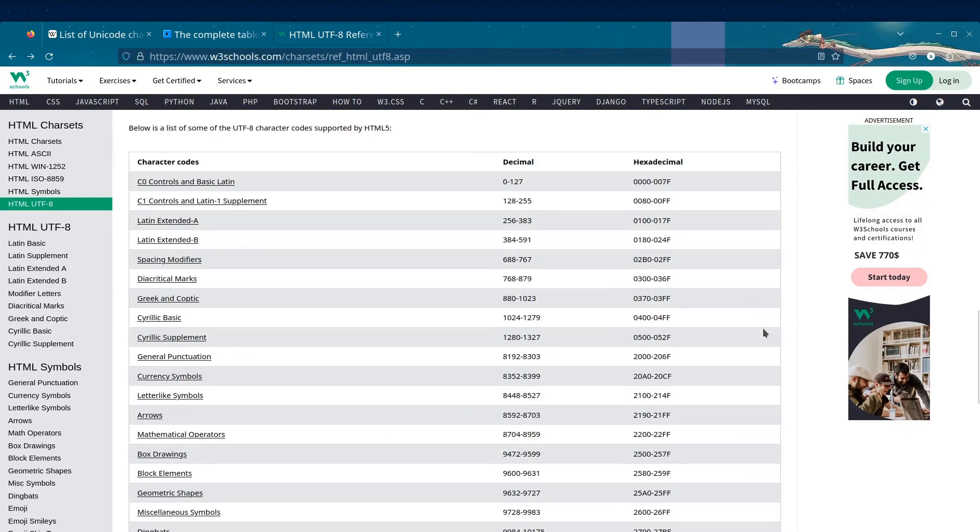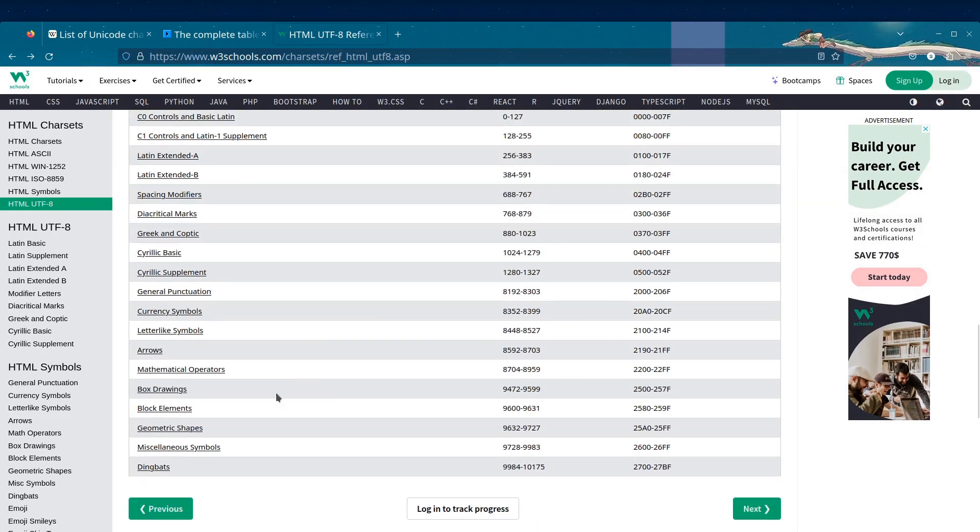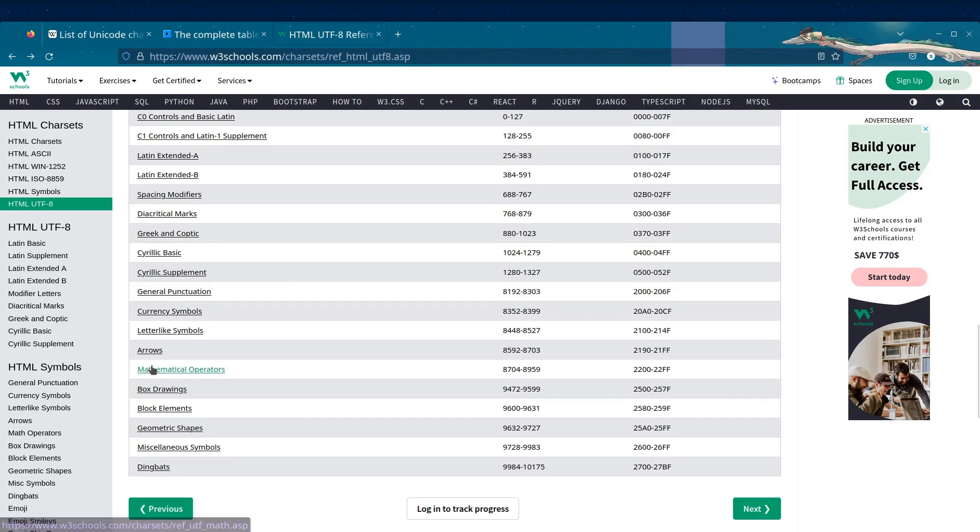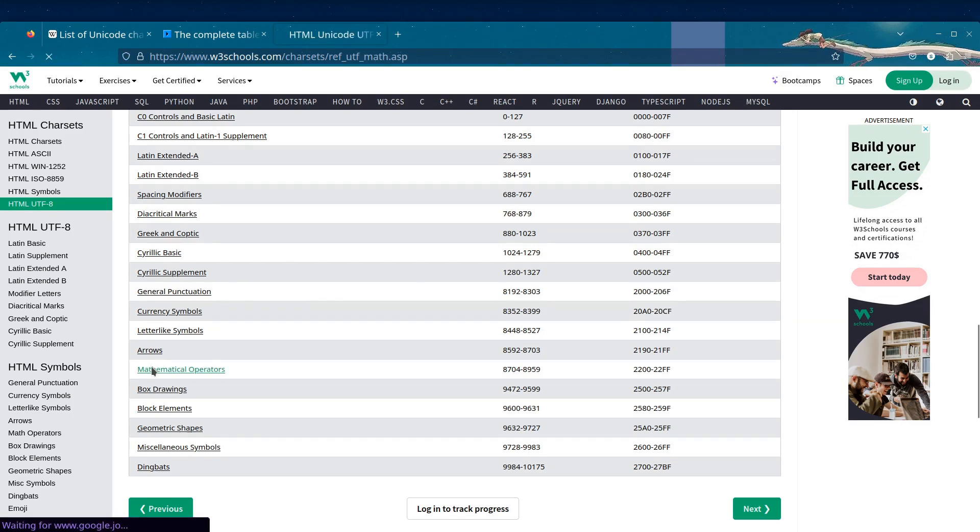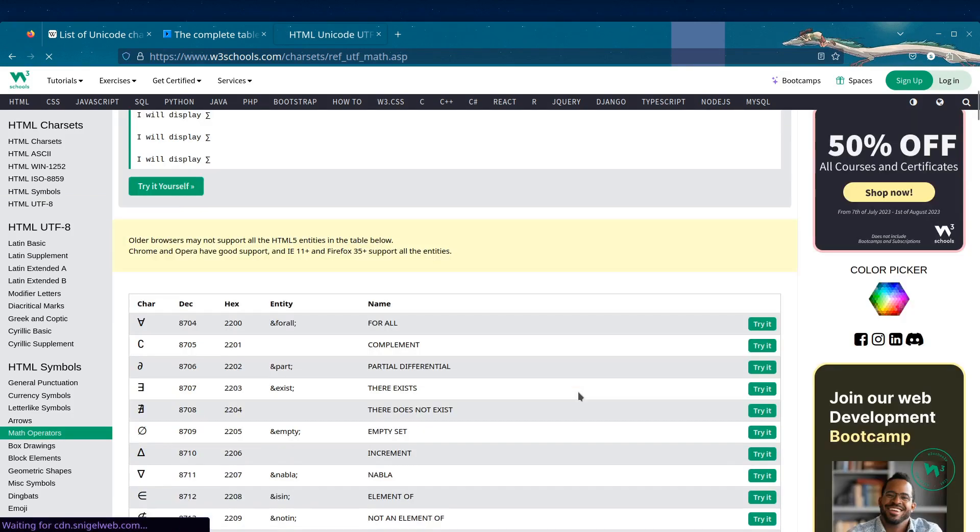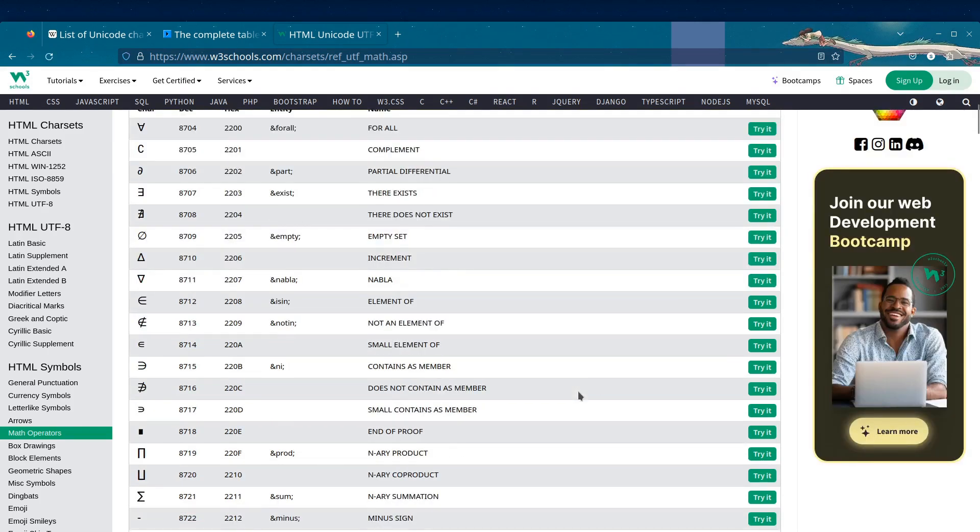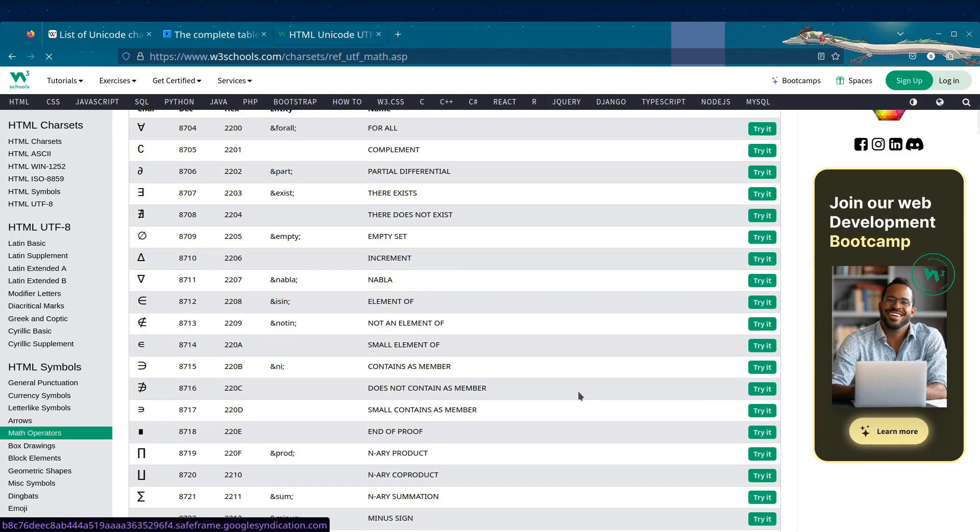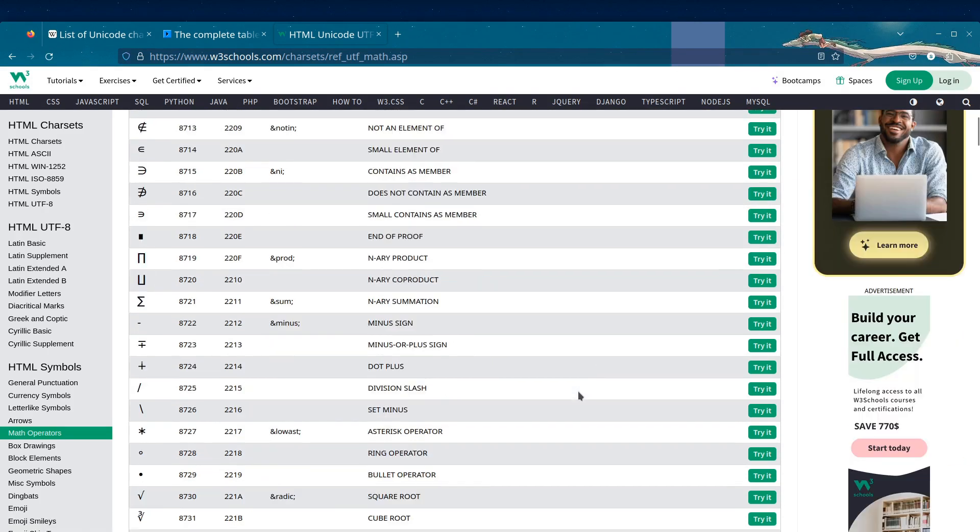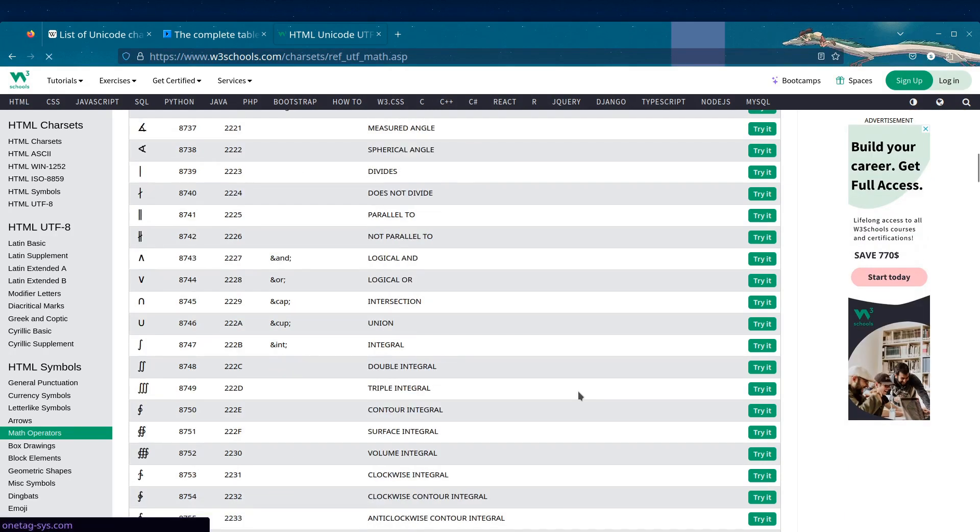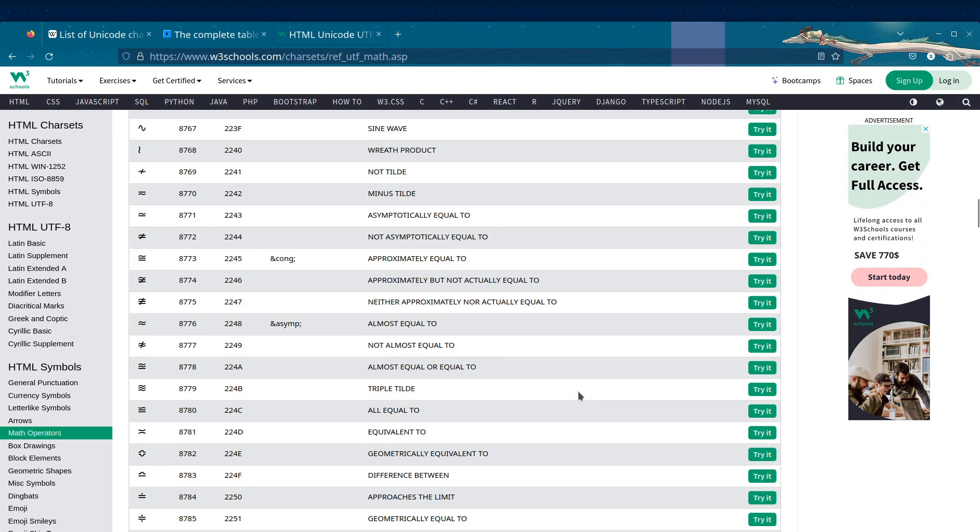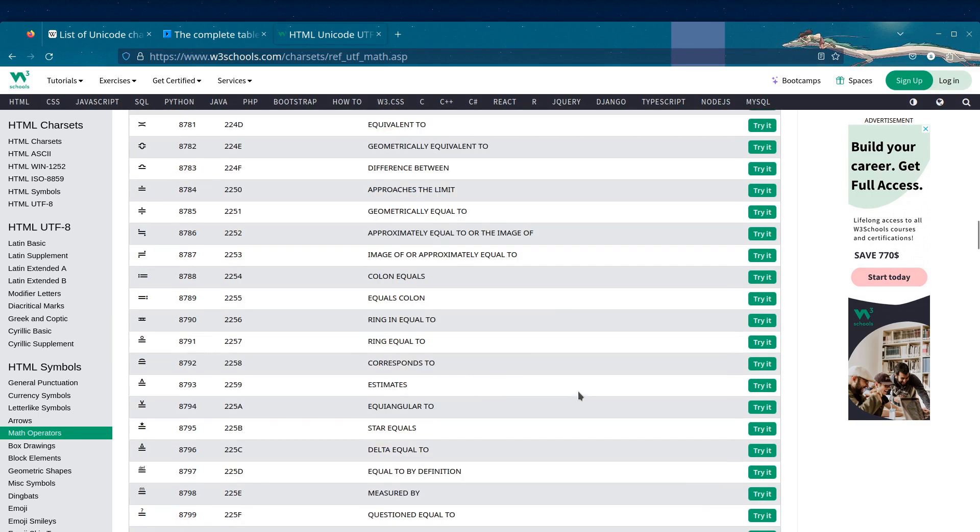It is widely adopted for several reasons. Universal character support: HTML documents can contain text in multiple languages and scripts, including characters from various writing systems and special symbols. UTF-8 can represent all these characters, making it suitable for creating web content with global reach.